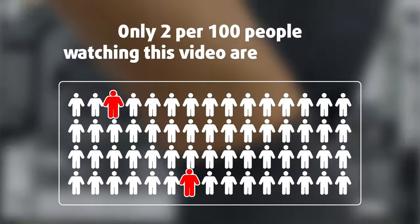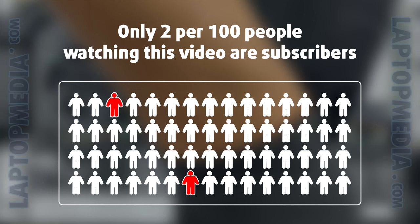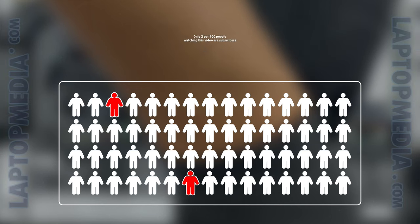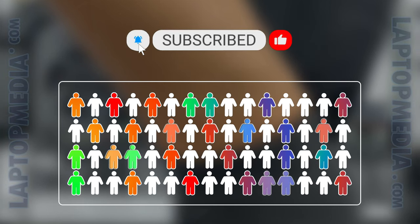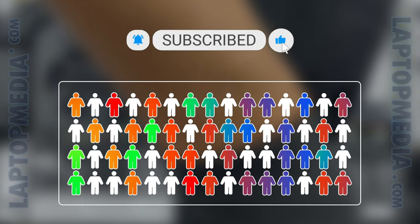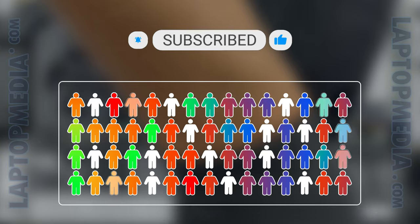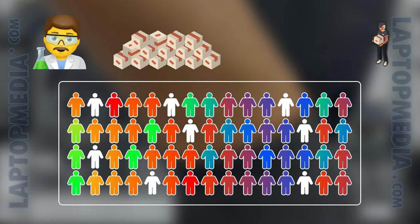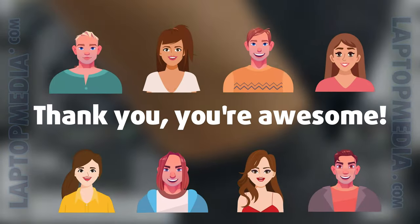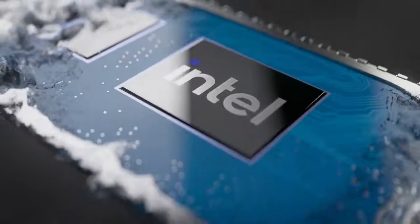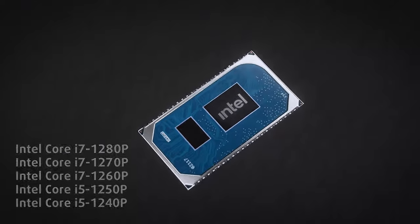Only two per 100 people watching this video are subscribers. If you decide to start following us, we'll be able to reinvest more in our laboratory, thus making even more helpful videos for you. Thank you, you're awesome!